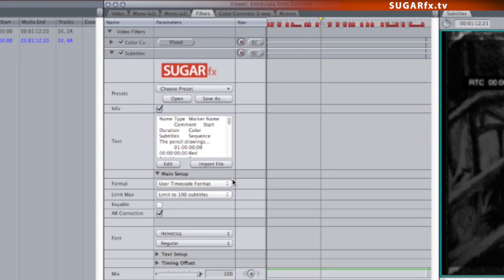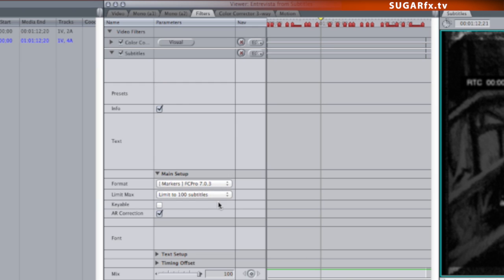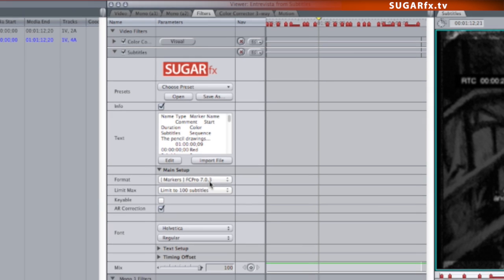Now go to the Main Setup section to make sure that we are selecting the correct format. Make sure that the Markers Final Cut Pro 703 format option is selected.